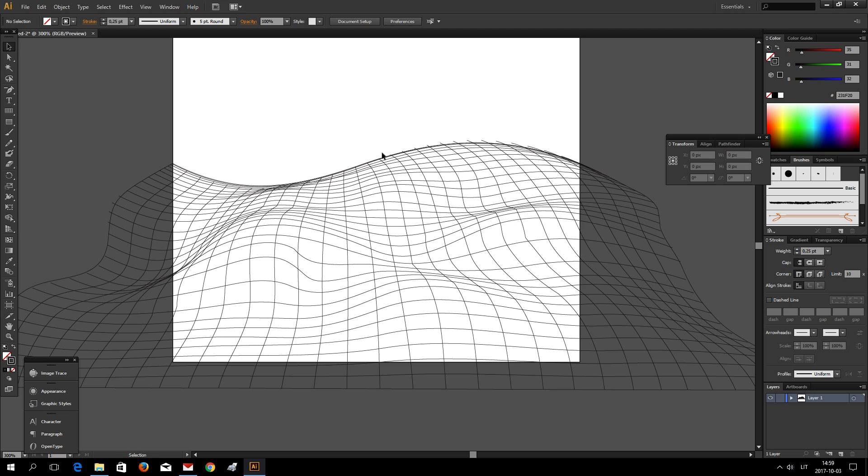Here you go. Warped 3D grid. Thanks for watching and goodbye.